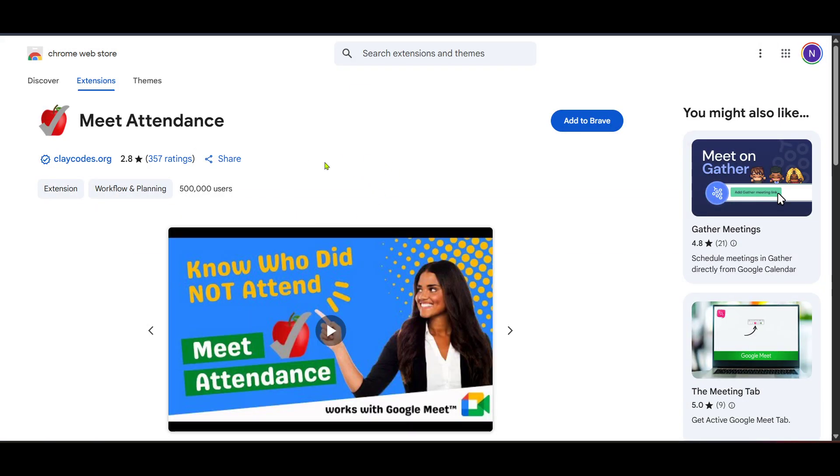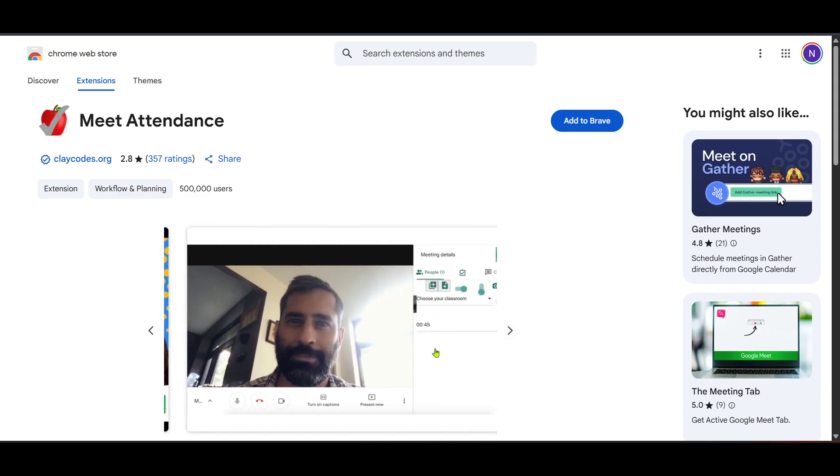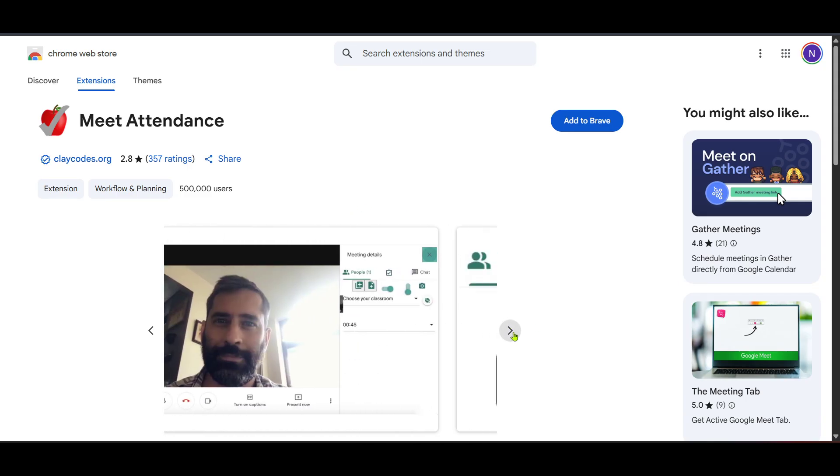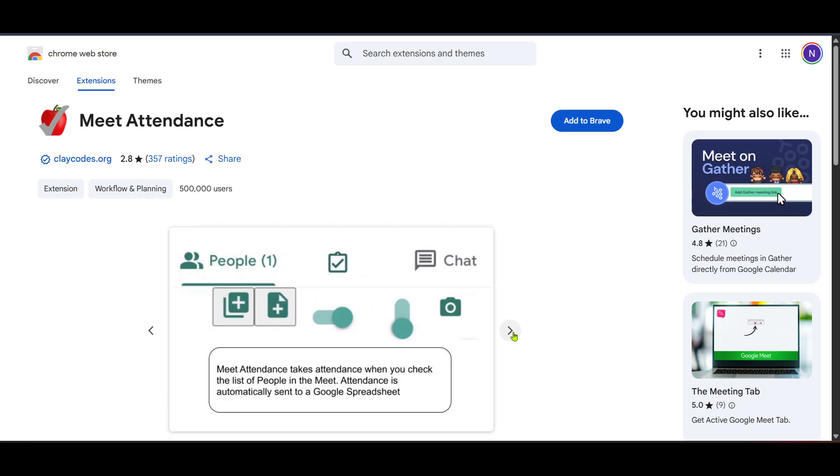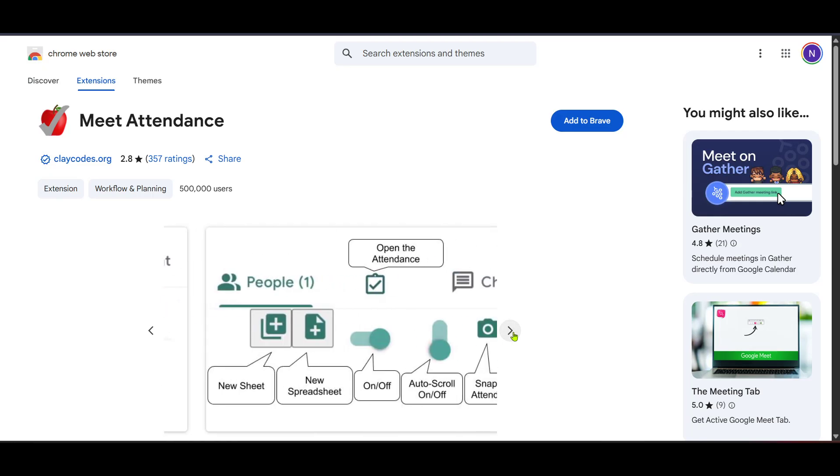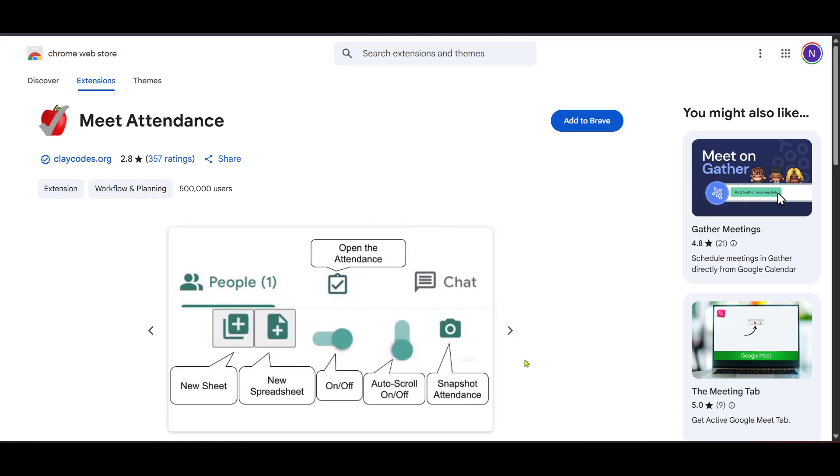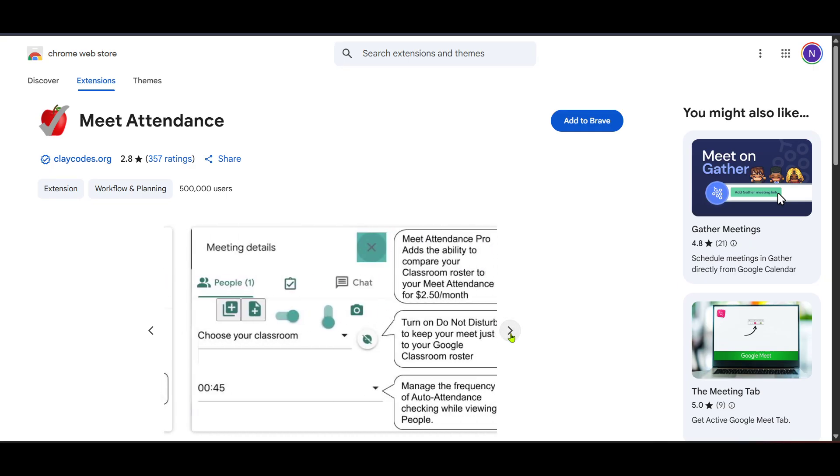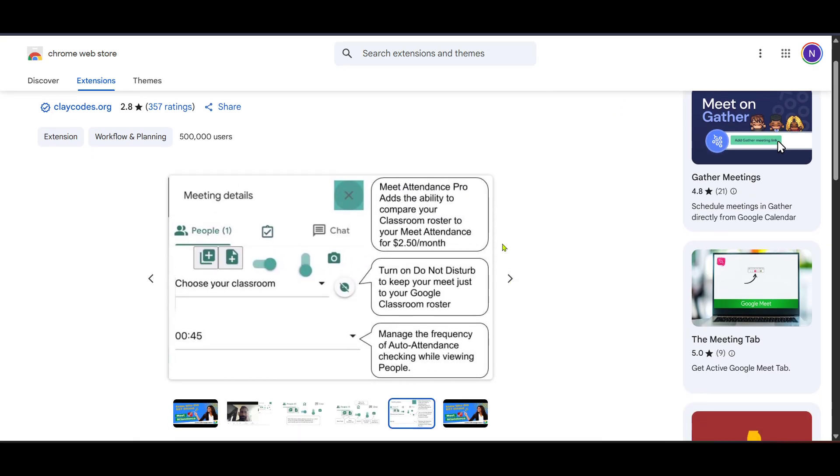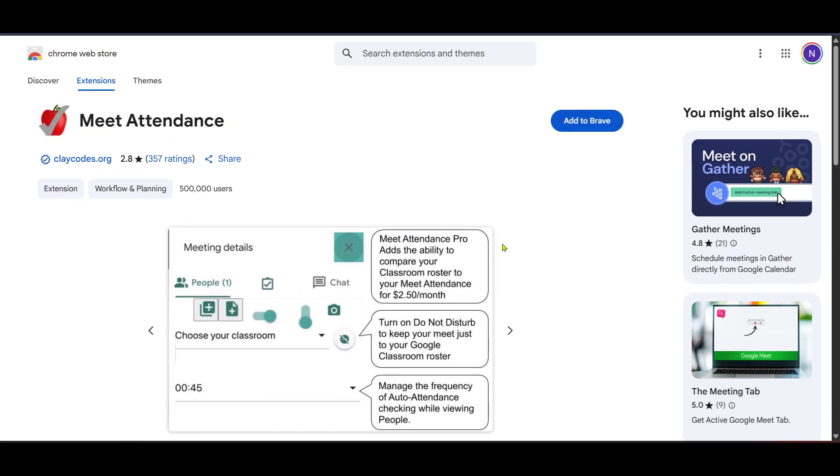Here, you'll see an option to add it to Chrome. Go ahead and click Add to Chrome. You might be prompted to confirm that you really want to add this extension, so just follow the on-screen instructions to complete the installation. After installing the extension, you'll need to ensure that it's activated during your Google Meet sessions to automatically generate attendance reports.